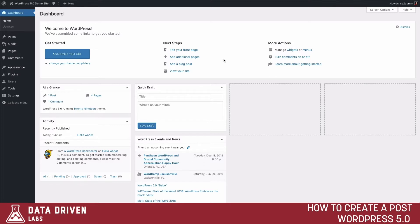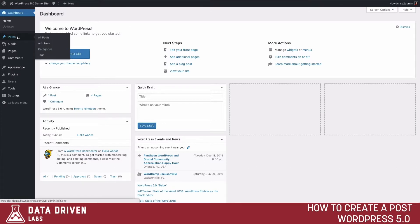With the new WordPress 5.0 there are a lot of new features that have changed. The biggest thing is going to be the classic editor. Instead of using the normal editor that you've used in the past, we now have a new editor to use.